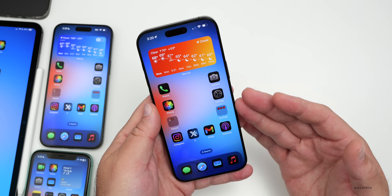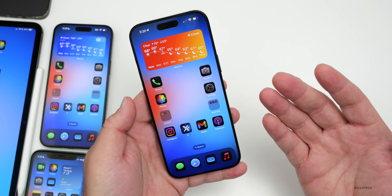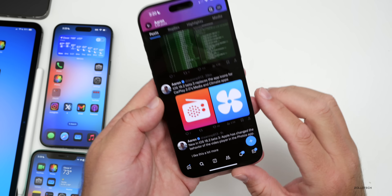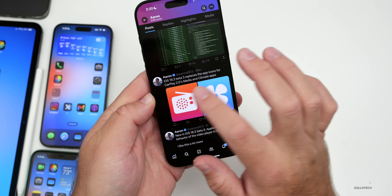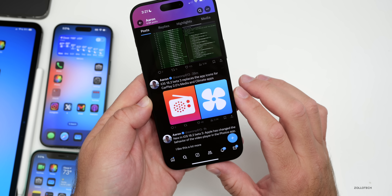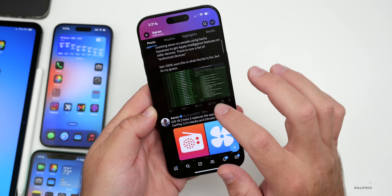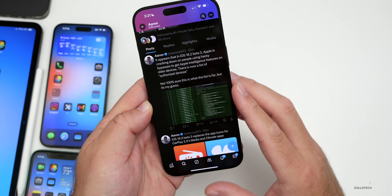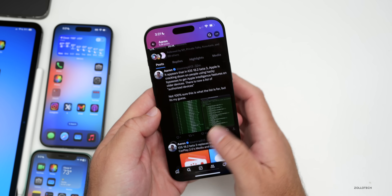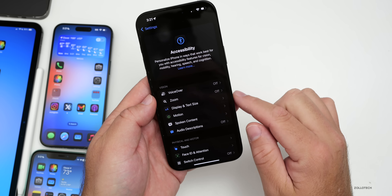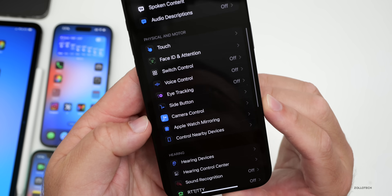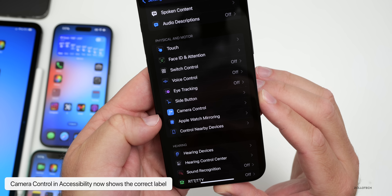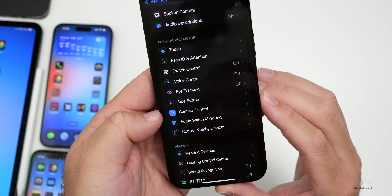A couple of things worth noting: CarPlay 2.0 hasn't shown up in any manufacturer yet, but according to RNP613 on X/Twitter, iOS 18.2 beta 3 replaces the app icons for CarPlay 2.0's media and climate apps. Apple is also apparently cracking down on those trying to use different methods to access Apple Intelligence in unsupported regions. The camera control icon in Accessibility is now labeled properly, but the icon itself still doesn't match dark mode icons — Apple is getting there but still has a little ways to go.